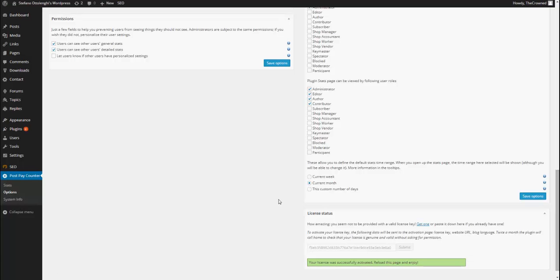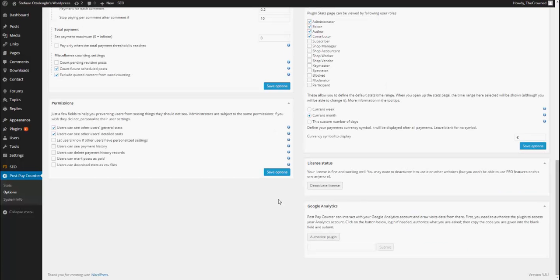Now, I just reload the page and all the Pro options will show up. As you can see, license status is saying that my license is fine and working well.